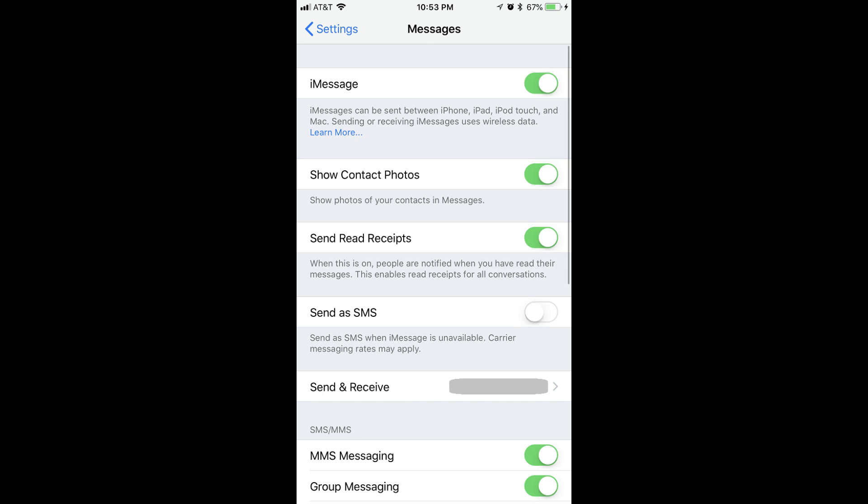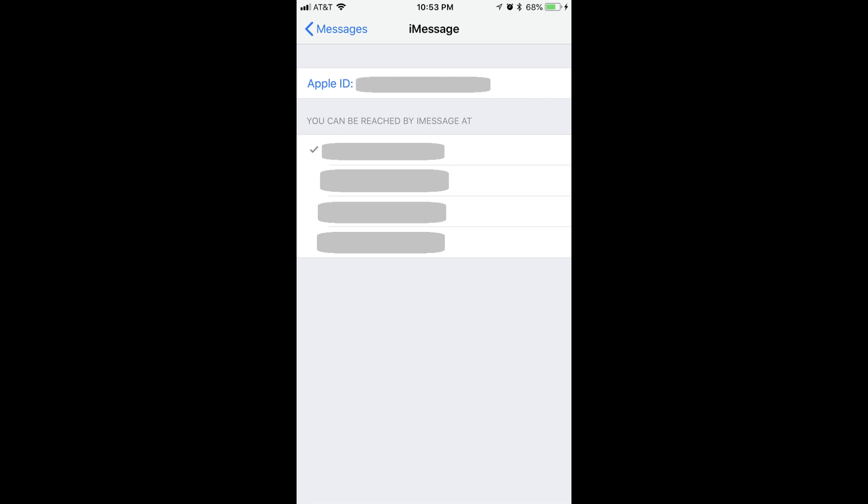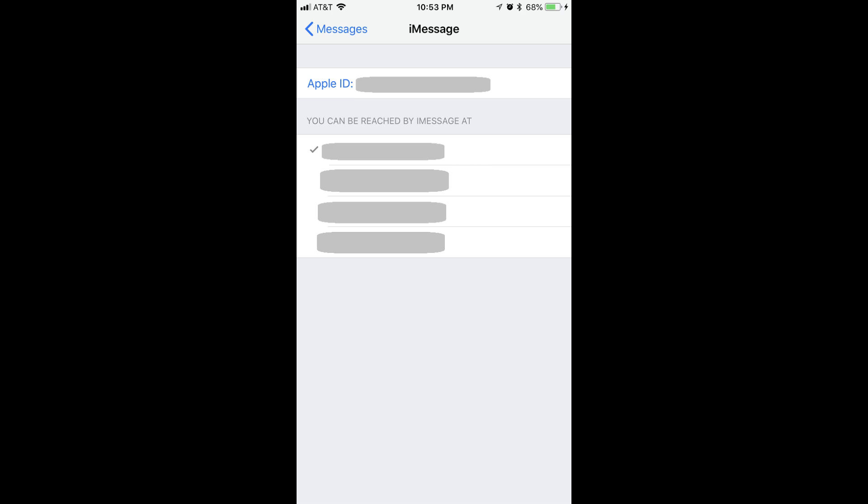Step 3. Tap Send and Receive in the list of options. The iMessage window will be displayed. Step 4. Tap the Apple ID field at the top of the list of options, which appears in blue text. The email address associated with your Apple ID is displayed to the right of Apple ID. An iMessage account dialog box is displayed.